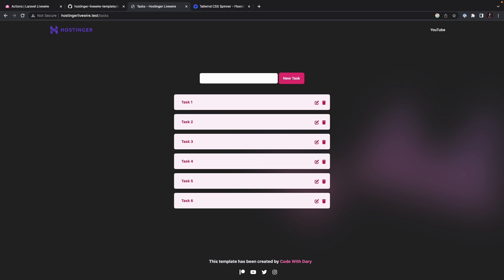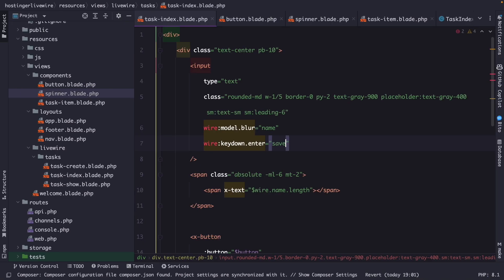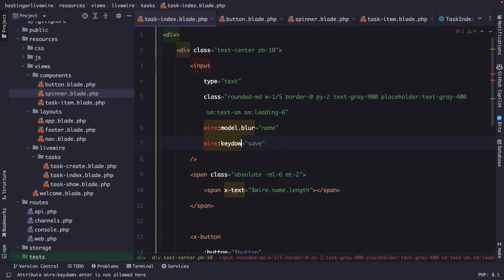Now the next event listener that I want to show you is the wire column key up, which we could also add inside our input field. So instead of saying key down, we're going to say key up. And we're going to keep it as it is. Because the key up directive is used to listen for the key up event on an element. So it will basically trigger when a key is released on your keyboard. If we leave it as it is right now, it will basically trigger the save method every time we hit a key on our keyboard.